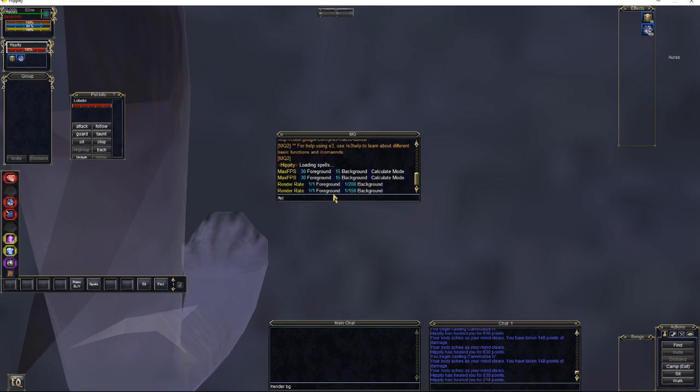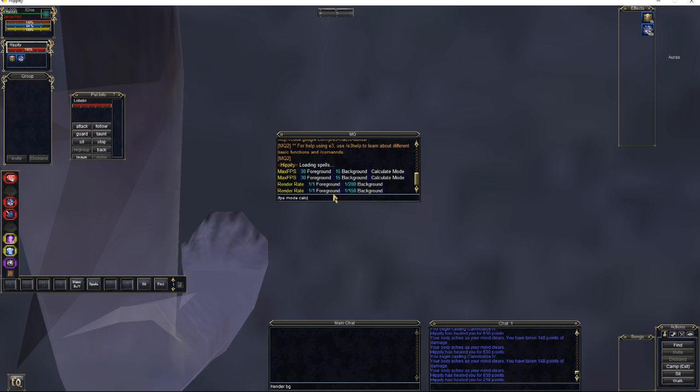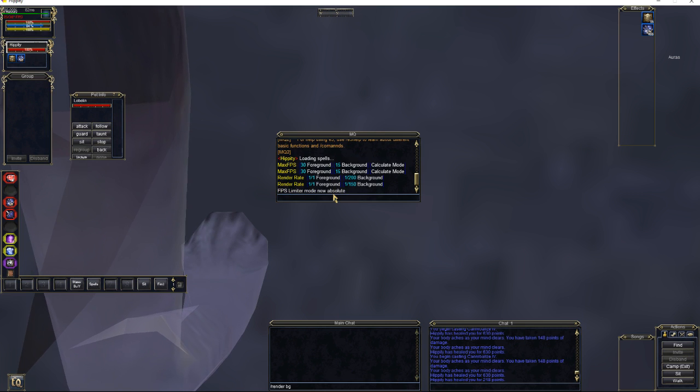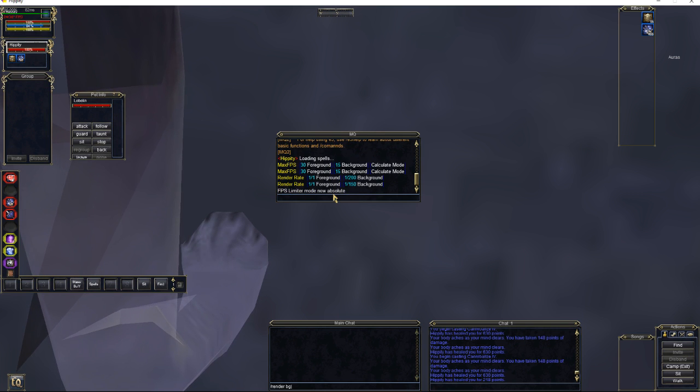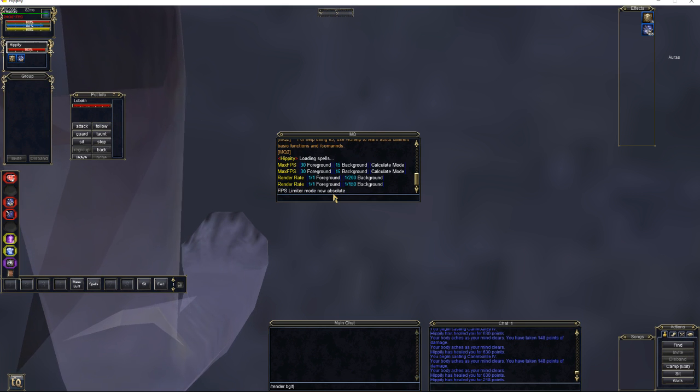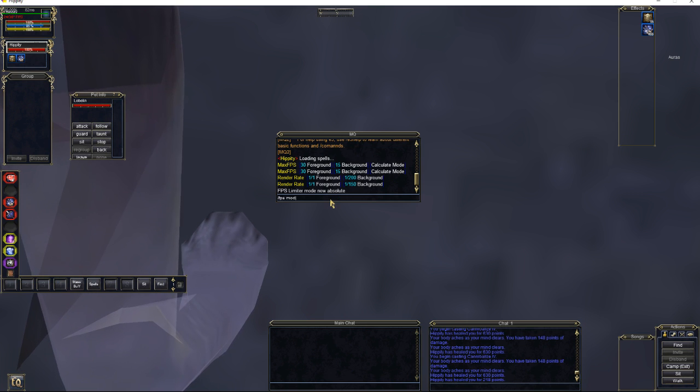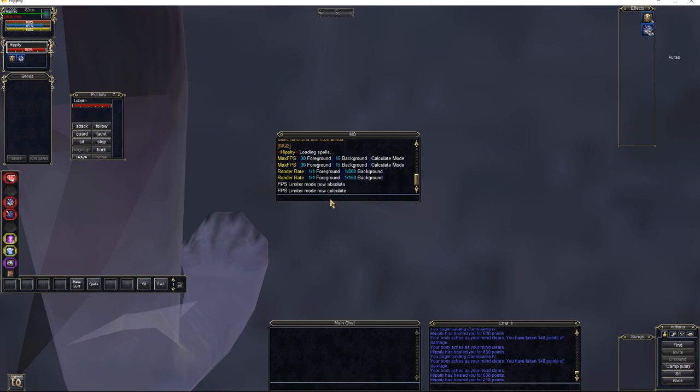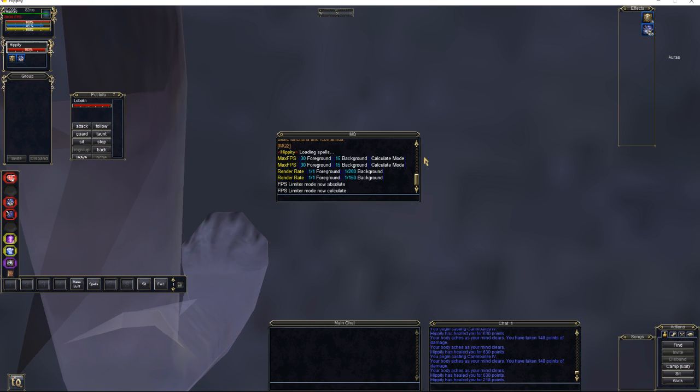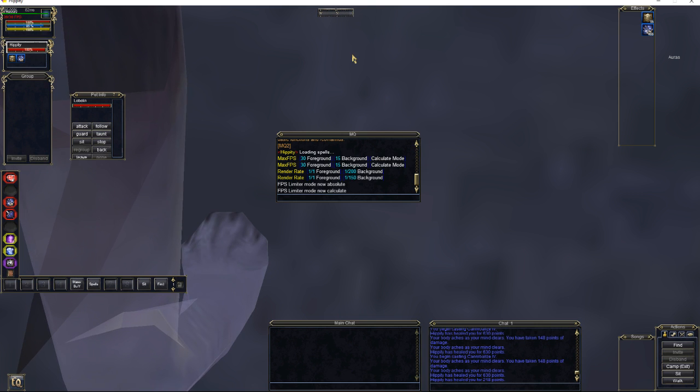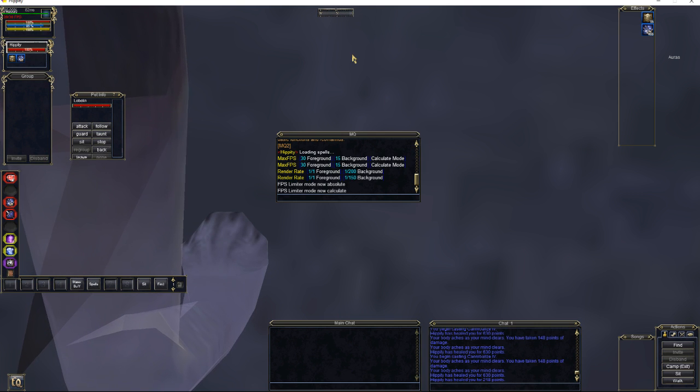Finally, FPS mode, we want to do Calculate. Well, technically, by the way, just do FPS mode. It toggles between the two of them. So it just sent me to Absolute because I was already in Calculate. But do FPS mode, and it'll switch over to Calculate. That's all we're doing with MQ2. All right. Now that we've got all that out of the way, you want to do a camp to your desktop.